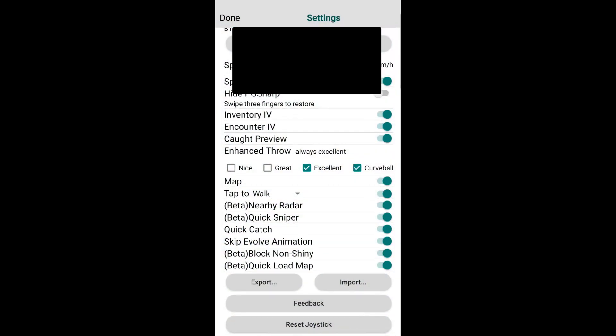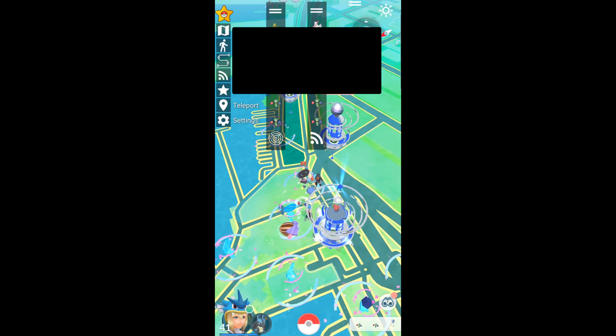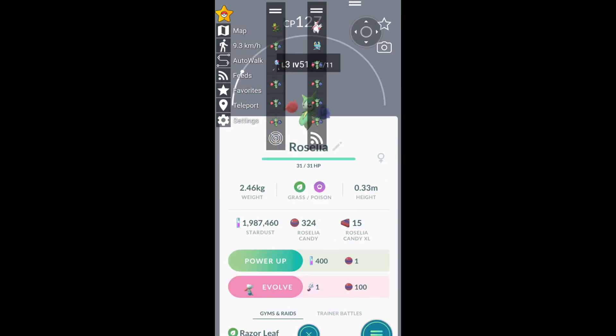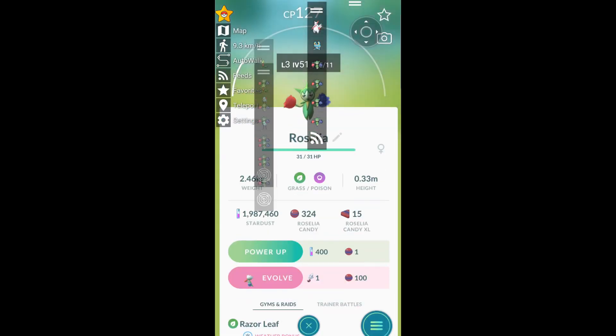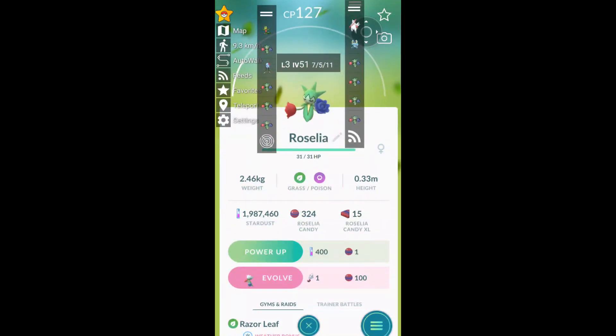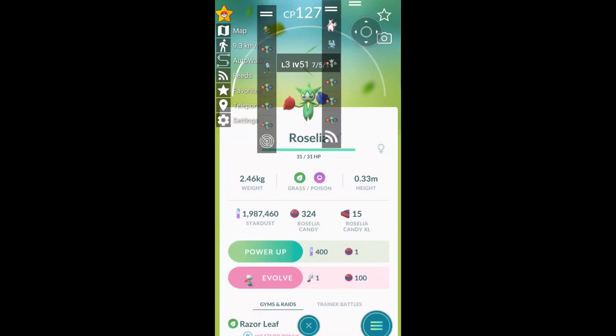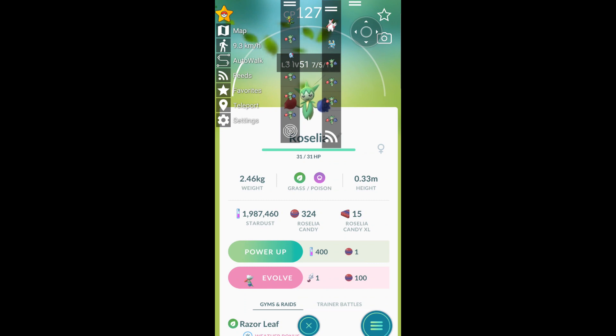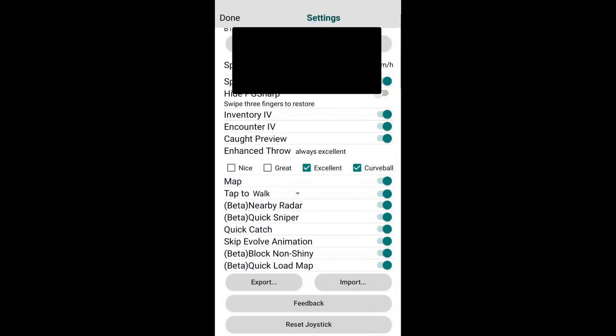Super cool. Next one is inventory IV. This is essentially so when you look at your Pokemon in your inventory, it shows the IV in the background, so you don't have to appraise them every time, which is kind of annoying. Next one is encounter IV. When you encounter a Pokemon, the IV comes up. Catch preview, very cool for quick catching. What it allows you to do is by the time the Pokeball reaches the Pokemon, you can know whether you caught it, whether it escaped, or whether it fled.